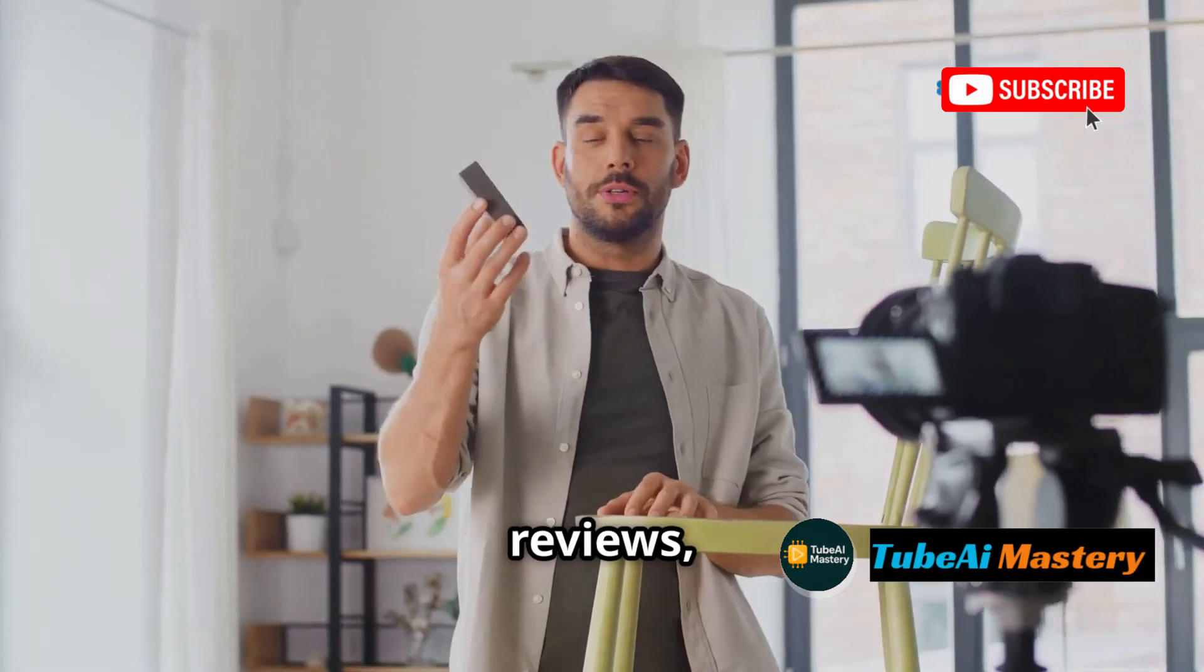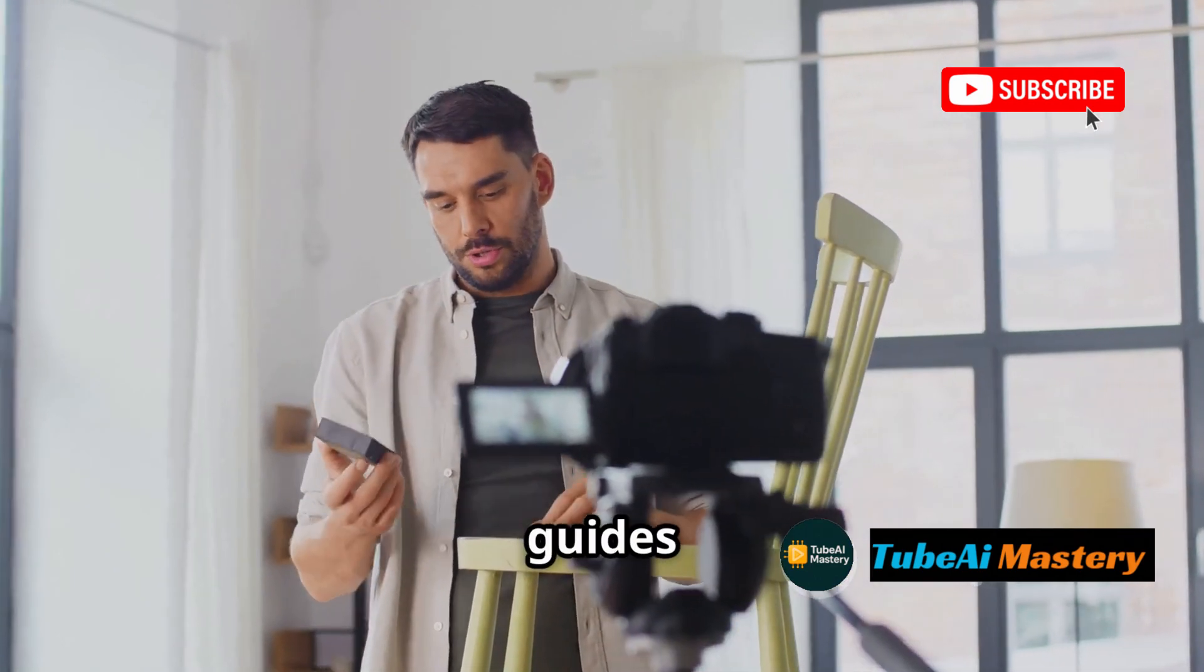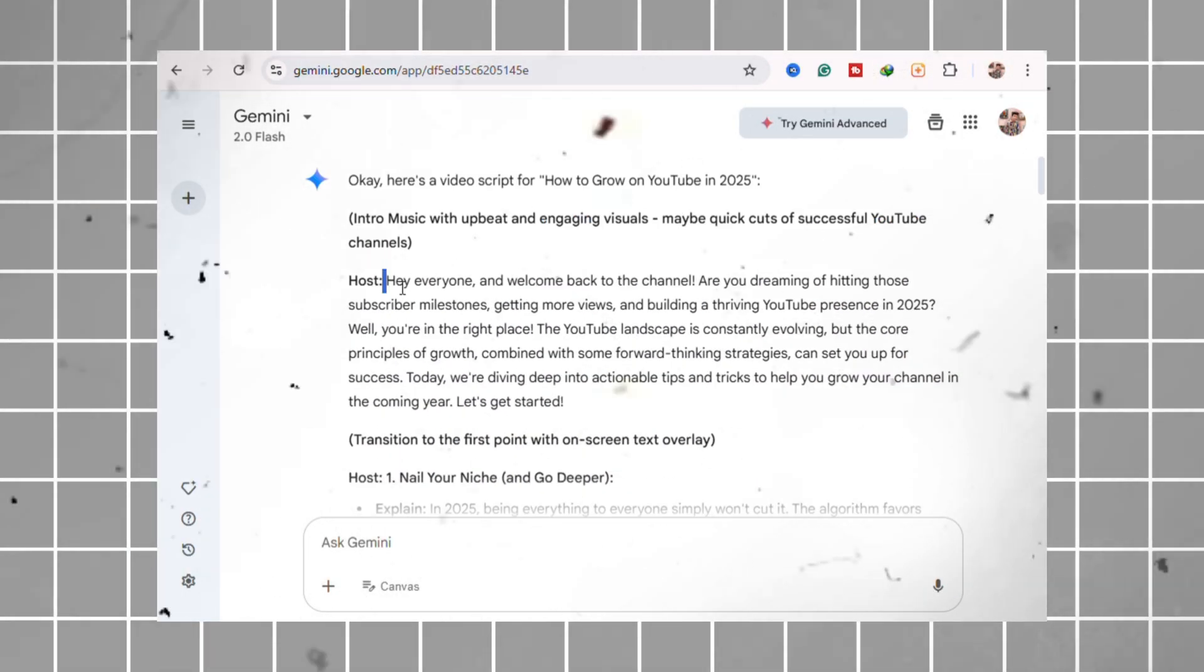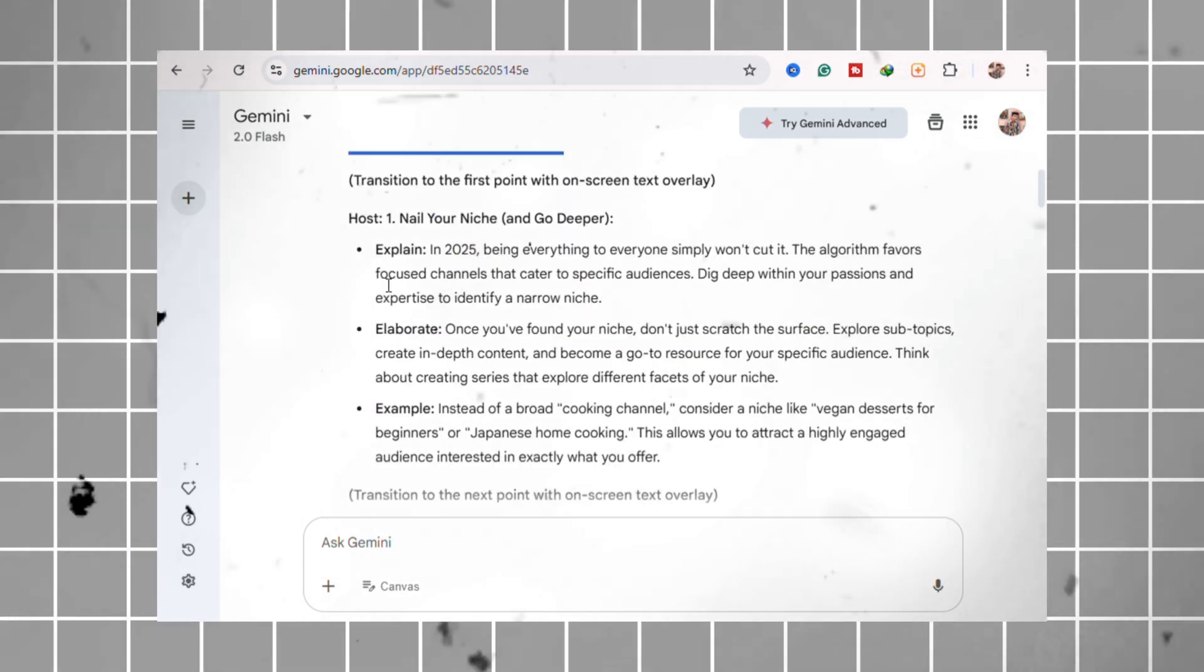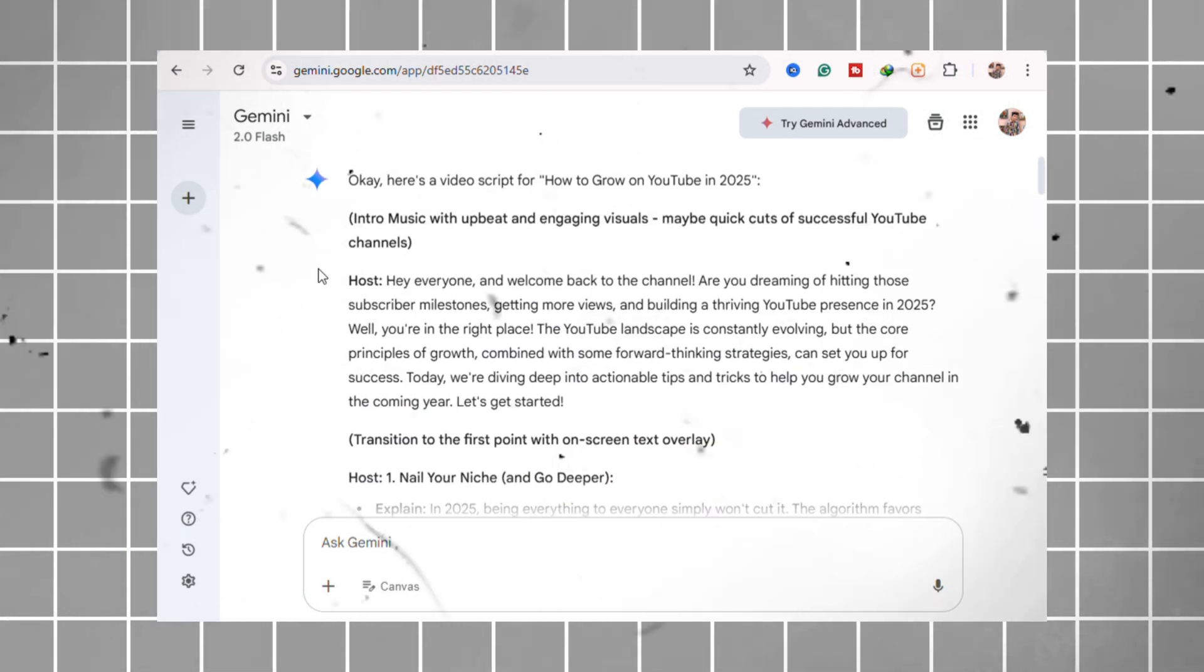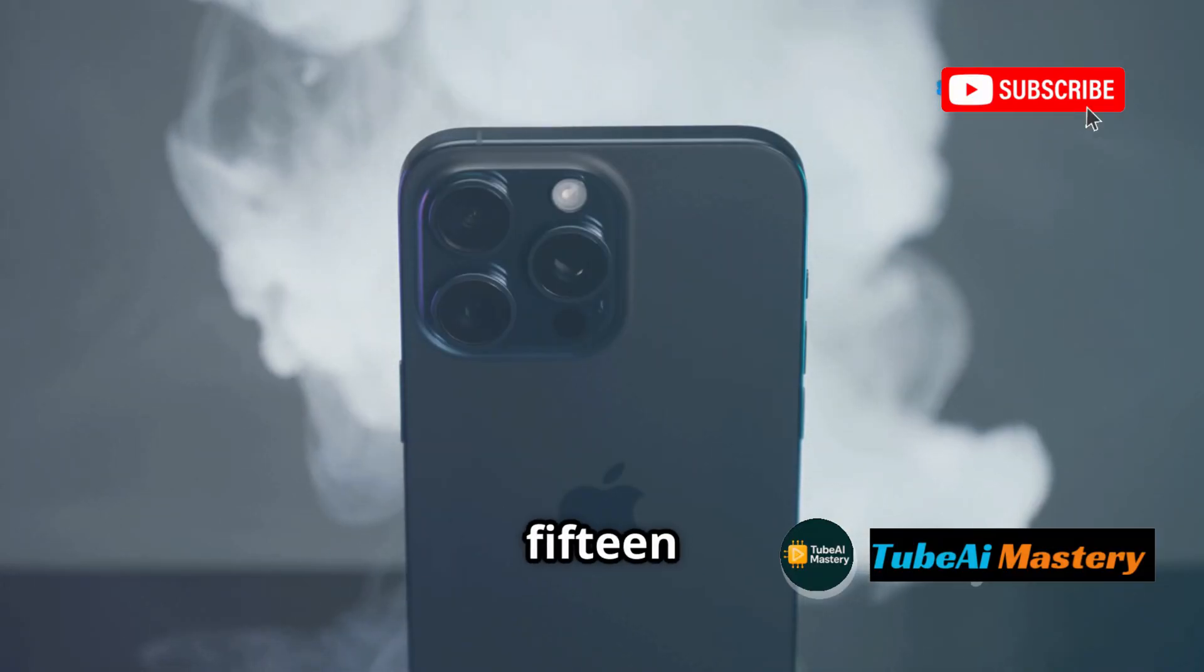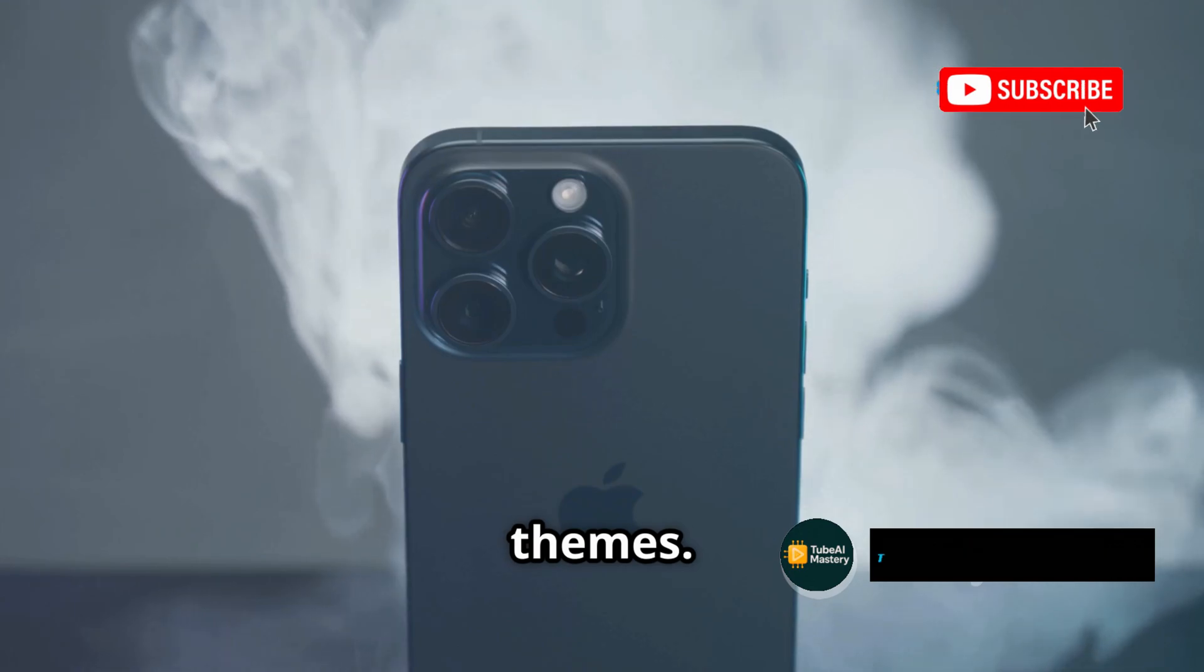Best for tutorials, reviews, evergreen videos targeting search like how-to guides and product breakdowns. Not ideal for viral trends, meme-style content, or ultra-short formats like YouTube shorts. Niche limitations - works best with clear focus topics like iPhone 15 camera hacks, not broad or abstract themes.